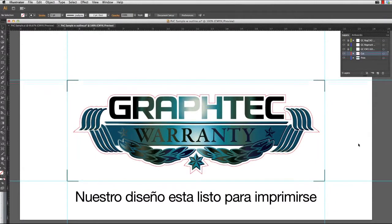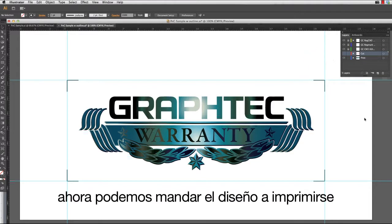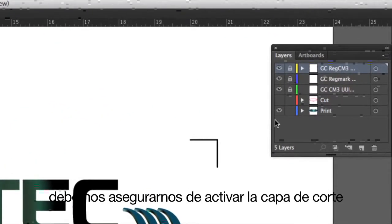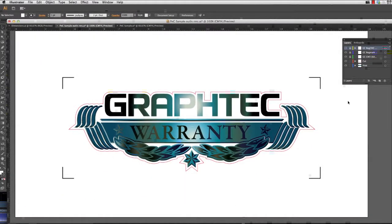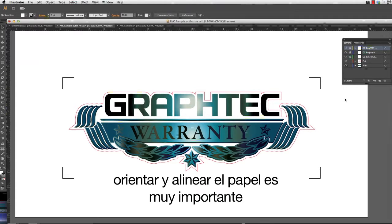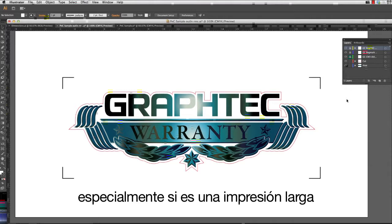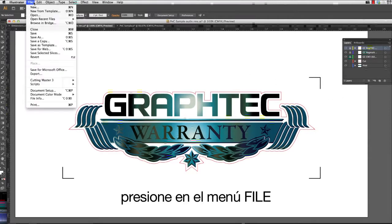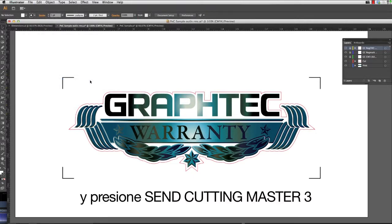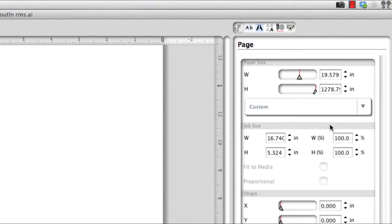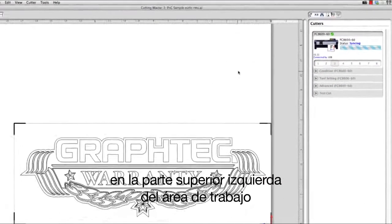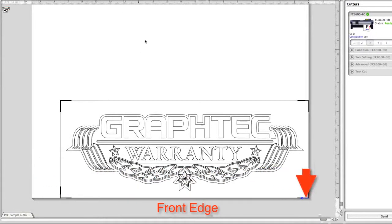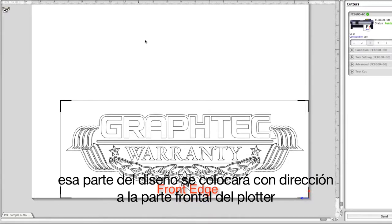Our design is ready for printing, but first we have to turn the cut layer off so that it will not print. Now we can send this design to the printer. Prior to sending the design to Cutting Master 3, make sure to turn the cut layer back on. When removing the printed sheet from the printer, orienting and aligning the sheet is somewhat critical, especially for a long print. To get the orientation of how the print is to be loaded, click on the File pull-down menu, hover over Cutting Master 3, and click Send to Cutting Master 3. Click on the Cutter's Icon button. An icon in the upper left corner of the workspace shows the direction of the cut, indicating that the bottom of the workspace is the front edge — so that part of the design is placed toward the front of the cutter.